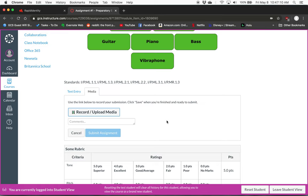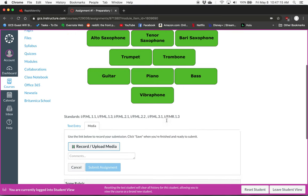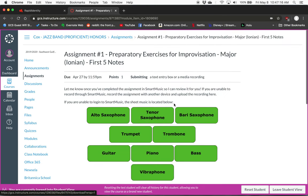If you've already done it through Smart Music, you do have to complete it here on Canvas as well for it to count. Let me know if you have any questions. Thank you.